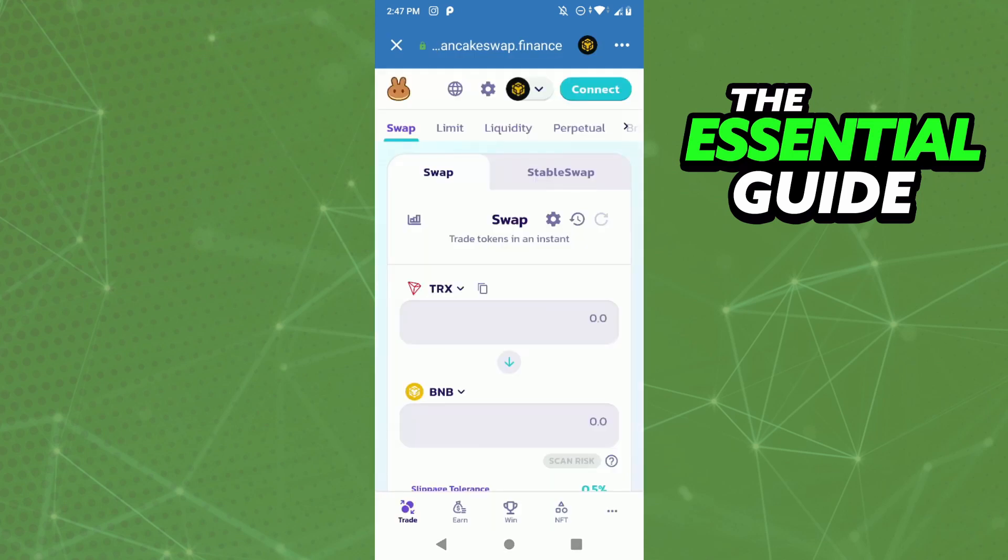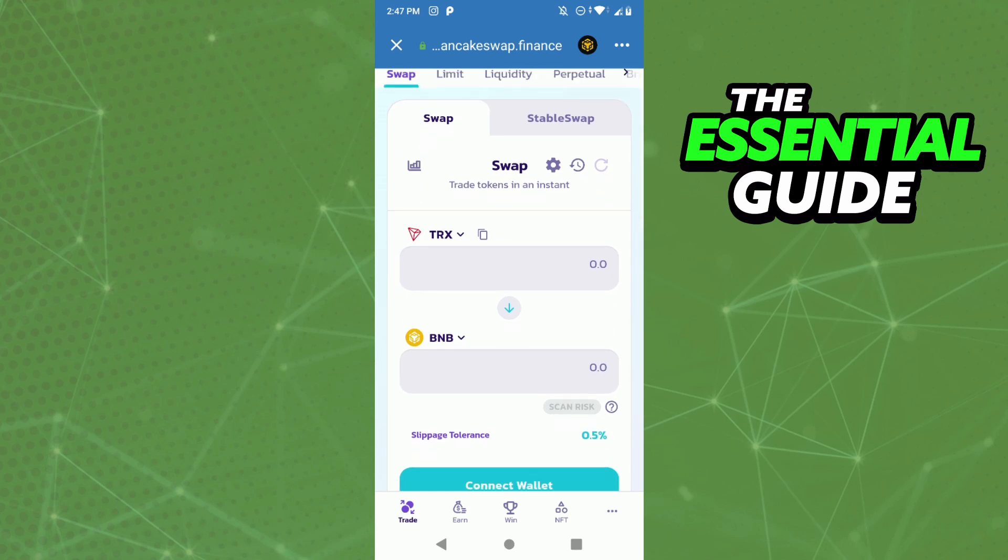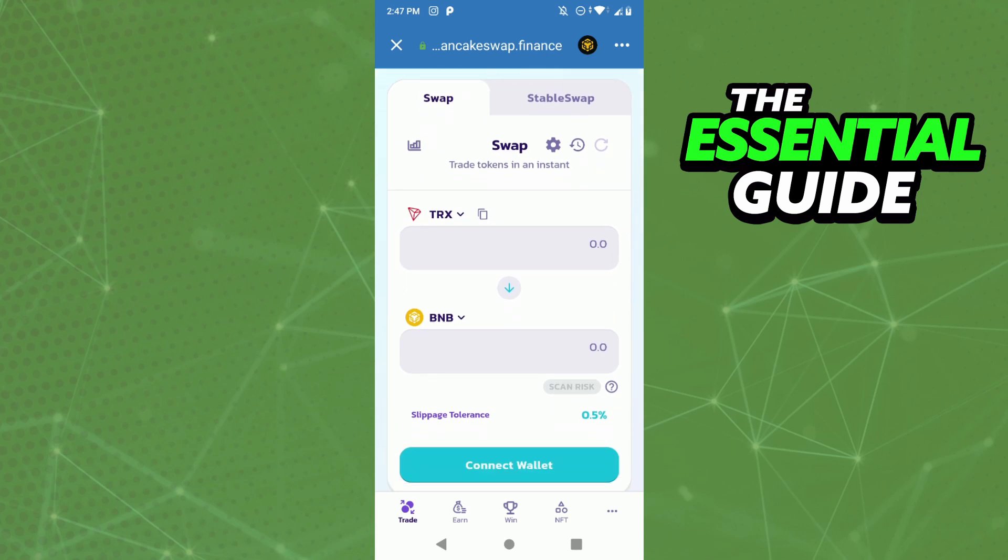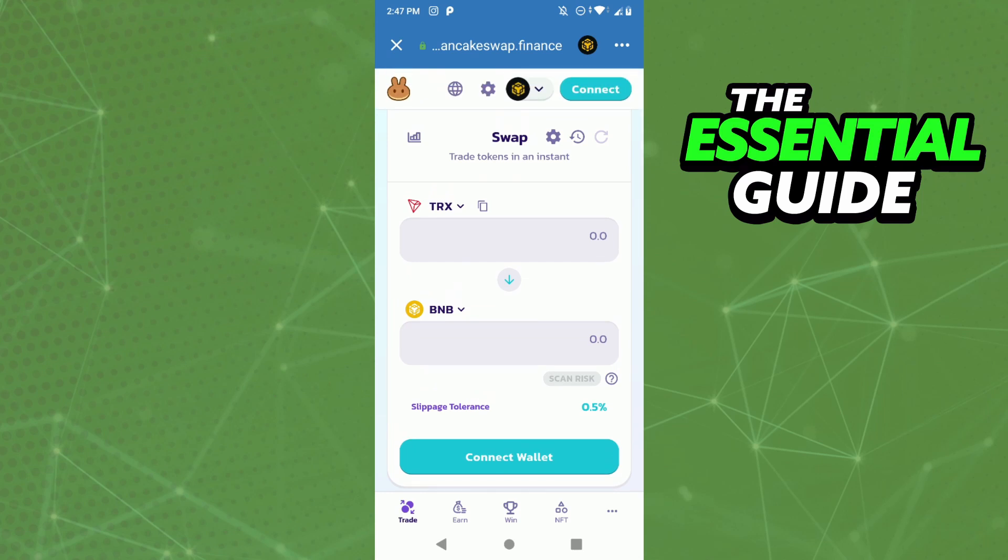After that, just connect, and you connect PancakeSwap with your Trust Wallet. Then in the Swap section, select TRX, then select BNB, and put the amount of TRX you want to swap.